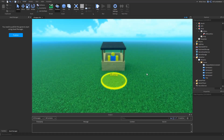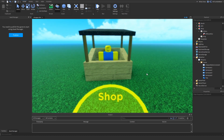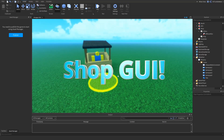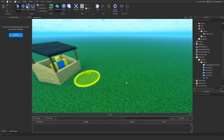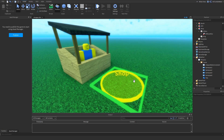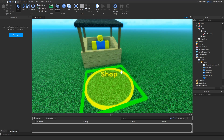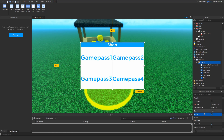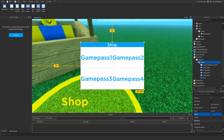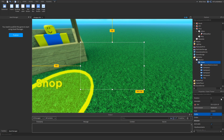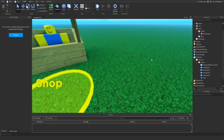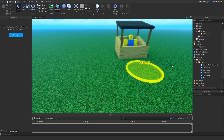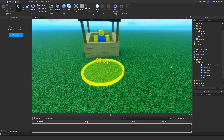Hello everyone, today I'm going to be teaching you how to make a camping game shop GUI. A camping game shop GUI is where you step on something that says 'shop,' and then if you step on it, it shows you the shop GUI. If you get off it, it should turn invisible and go away.